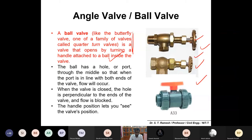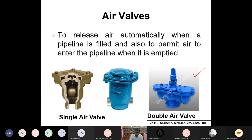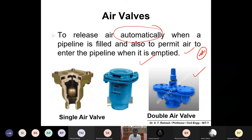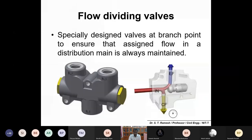Next are air valves. Sometimes water in the pipeline has higher velocity and pressure, which is more than atmospheric pressure, and sometimes air needs to be released from the water supply network. Air valves are used to release air automatically when the pipeline is filled and also to permit air to enter the pipeline when it is emptied. If you want to allow air in or release air out of the pipe, you use air valves — otherwise there could be air locks inside the pipeline.